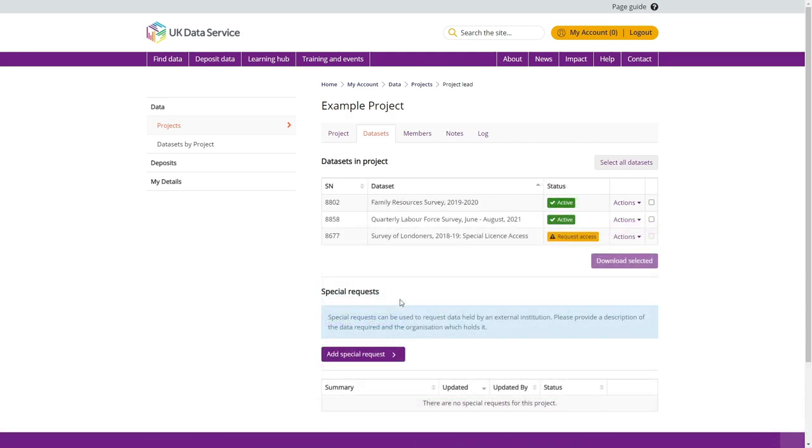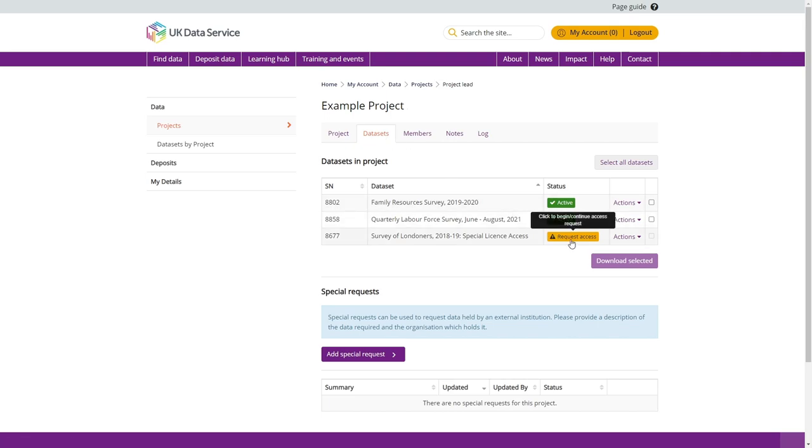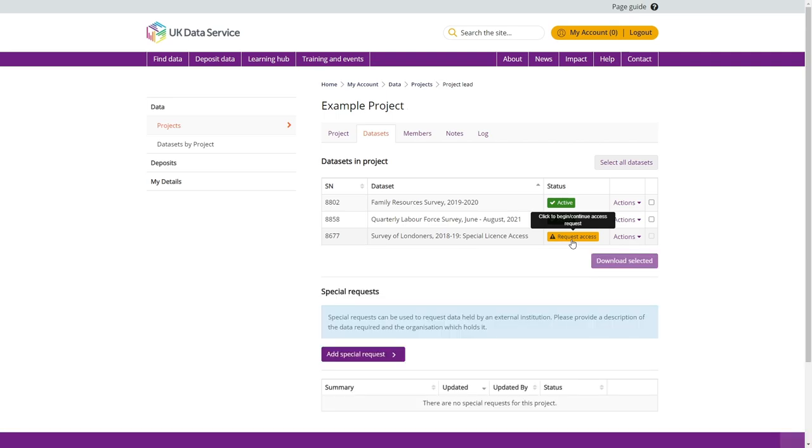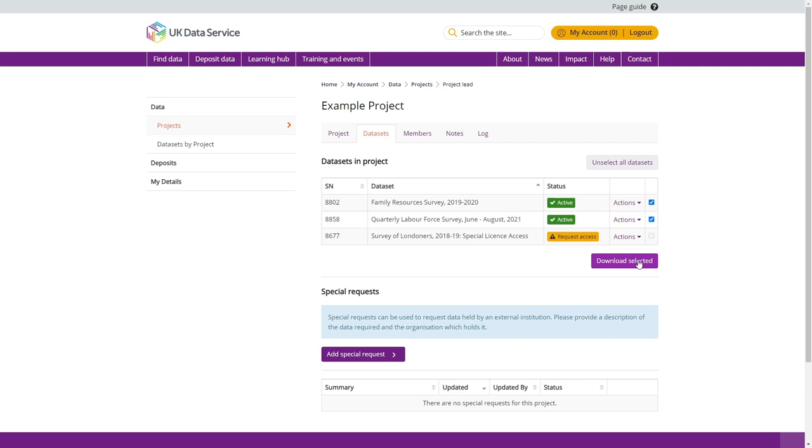You can download your assigned dataset from the Project page within the Datasets tab. The Status column flags outstanding actions required in order to gain access. Click on the Request Access button to view a list of actions that you need to complete. For safeguarded data that are subject to an end user license, you can download your data immediately by selecting the dataset and clicking on Download Selected. Please note you can select multiple datasets for a single download.